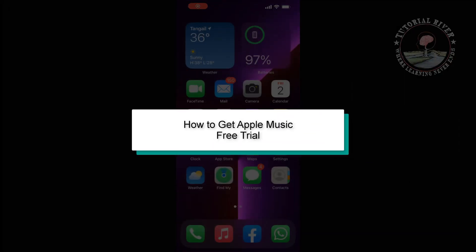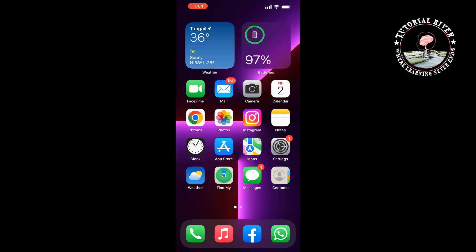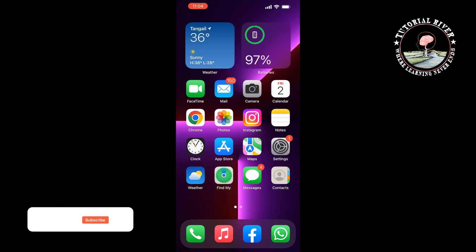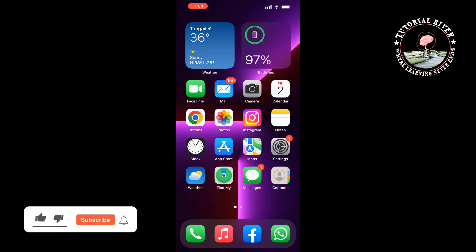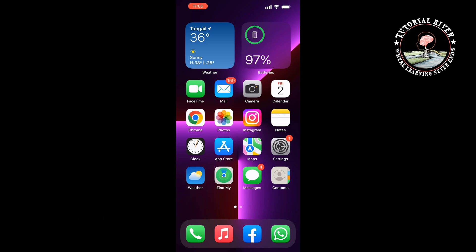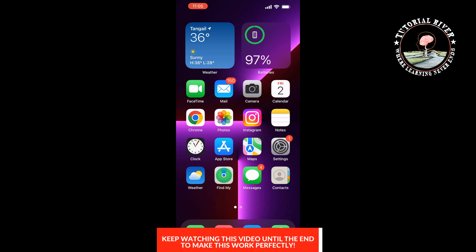This tutorial video will show you how to get Apple Music free trial. In this video, I'll show you three methods to get Apple Music free trial for one month, three months, or six months.